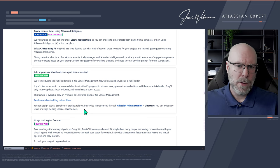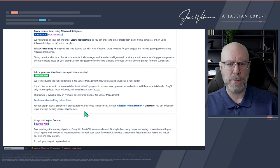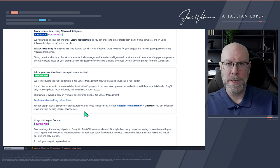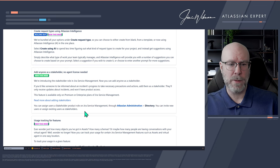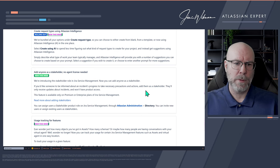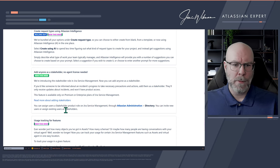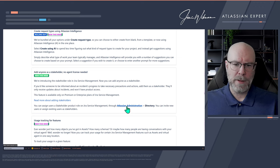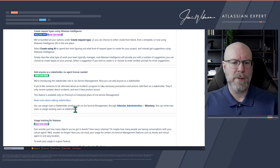Add anyone as a stakeholder — no agent license needed. The stakeholder role has been there for a while, but now you can add stakeholders who aren't part of the agent group or even have a license. This is really useful when you have incidents and want to keep stakeholders informed. You use the stakeholder functionality to add users, update them via Add Comment for Stakeholders to communicate directly, and assign users to a stakeholder product role in Atlassian Administration. You can invite new or existing users as stakeholders.